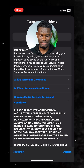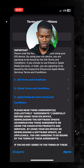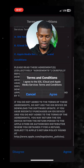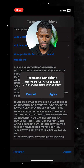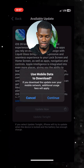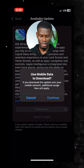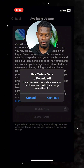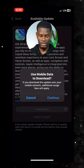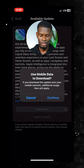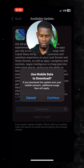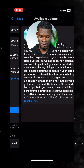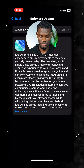Now it's going to ask you to accept the terms and conditions — just scroll down and click 'Accept,' then click 'Agree.' As you can see, it's going to say 'Use Mobile Data to Download.' Make sure it shows you this particular notification on your screen, then click 'Continue.'